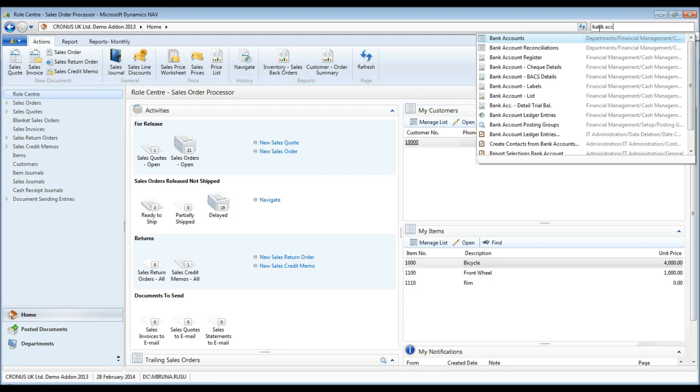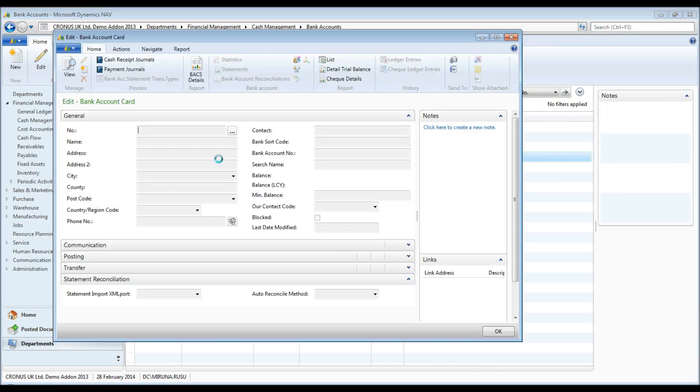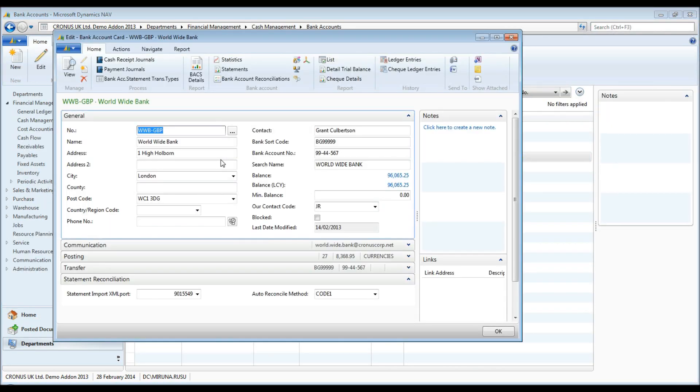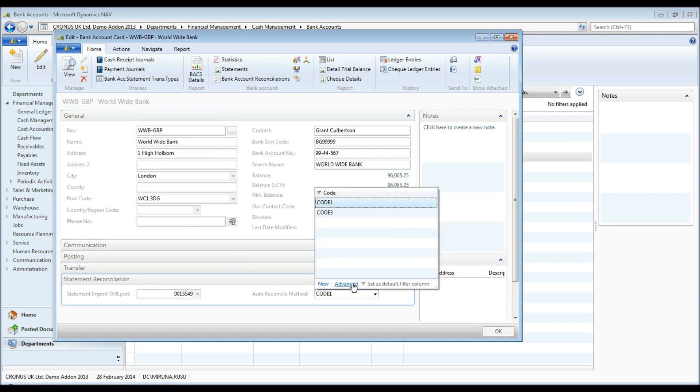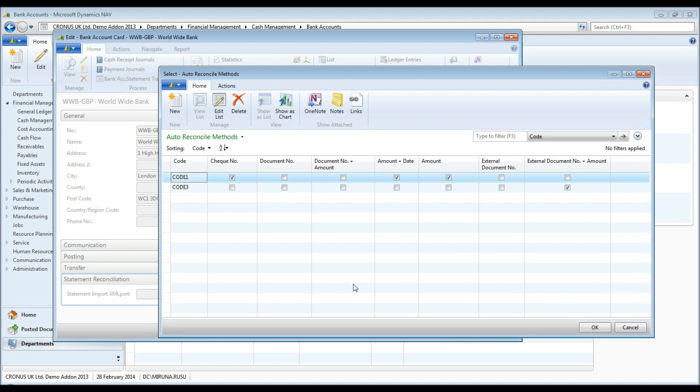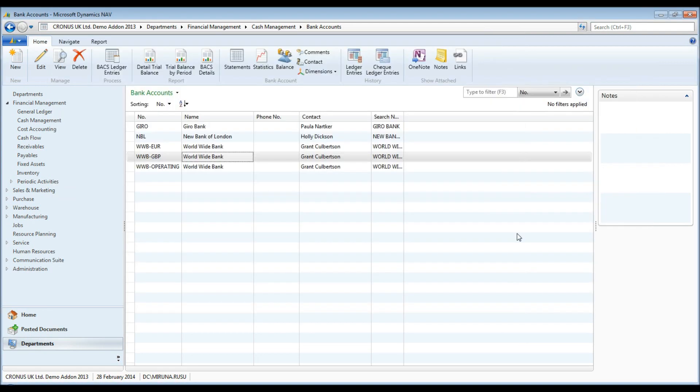Auto-matching functionality has been extended to use new criteria and allow multiple criteria per bank account. For example, in this demo I will use auto-matching by check number, amount and date, and amount. Checks will be matched first, next entries will be matched based on amount and date. This is very useful for repetitive bank transactions, such as the same amount every day. To allow for inconsistencies in transaction date, the last criteria is the amount. Any entries not matched at this stage will be matched based on amount only.